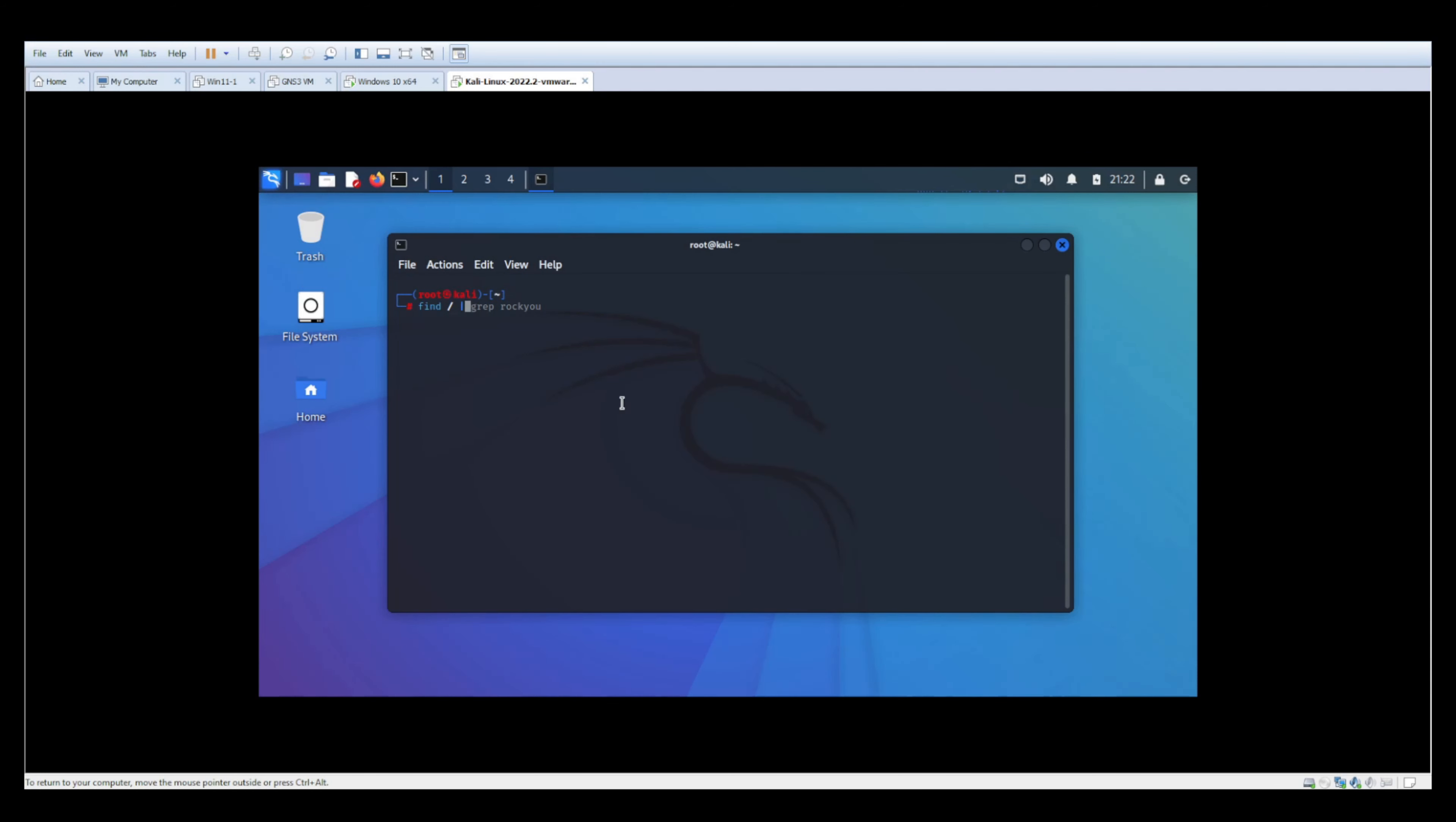From there we're going to use a filter grep. This basically means return all values that have whatever I specify after that. So in this case, I'm looking for a file called rockyou, which is a dictionary attack file in Kali Linux that I literally had no idea where it was located. So I use this command to find it.